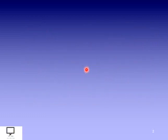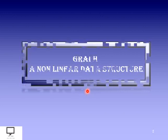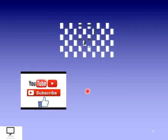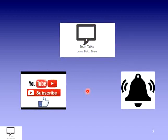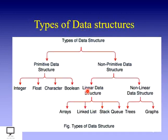Here I am releasing a new video series on graph data structure. Graph is a non-linear data structure. Before moving to the content, I would like to request you to subscribe to my channel Tech Talks and keep the bell ringing. First of all, we will see different types of data structures.